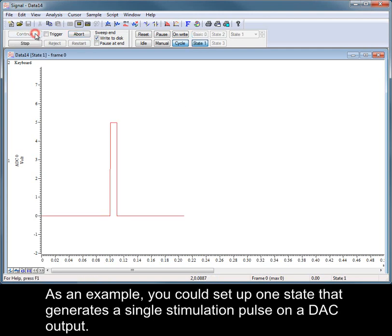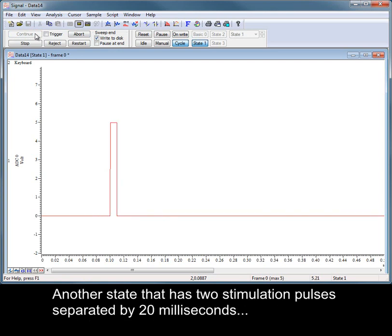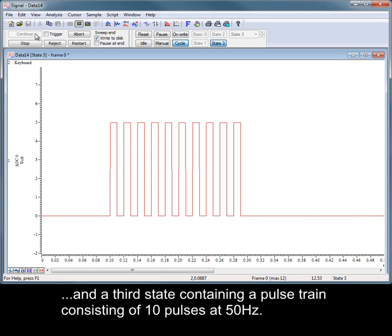As an example, you could set up one state that generates a single stimulation pulse on a DAC output, another state that has two stimulation pulses separated by 20 ms, and a third state containing a pulse train consisting of 10 pulses at 50 Hz.